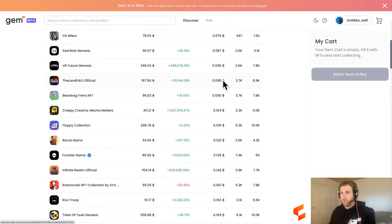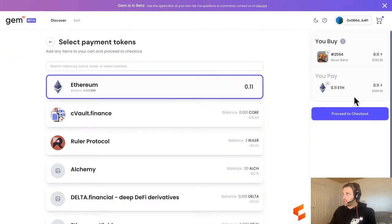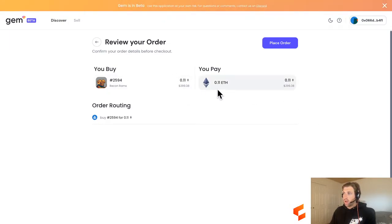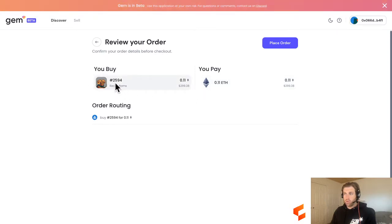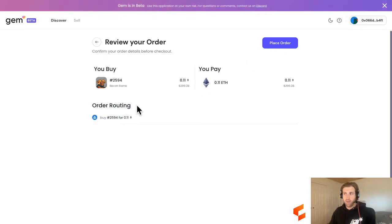We're going to search by floor price and find an NFT I can actually afford. Let's go with the Recon Rams — I've never heard of them, but they're cheap and my wallet could afford it. We'll click the floor Ram and proceed to checkout, paying with my 0.11 ETH. In the Review Your Order section, the NFT is 0.11 ETH and I have 0.13 ETH in my wallet, so I have just enough. The routing order shows we're purchasing this from OpenSea. I'm going to place my order.